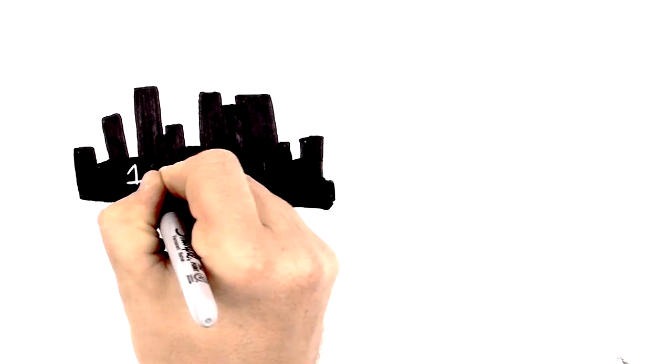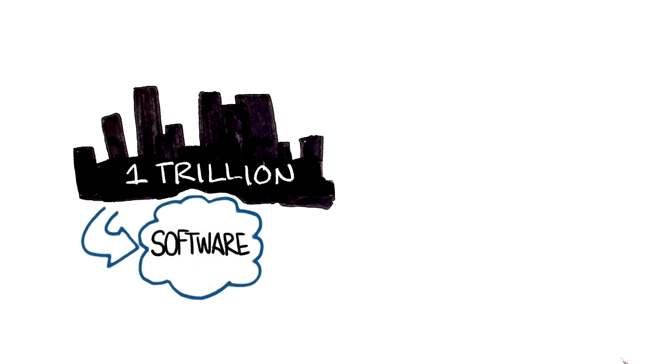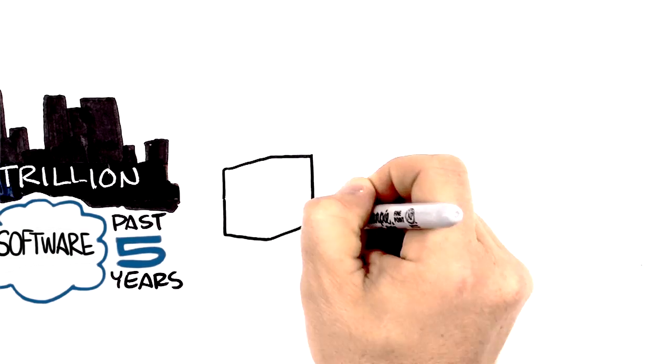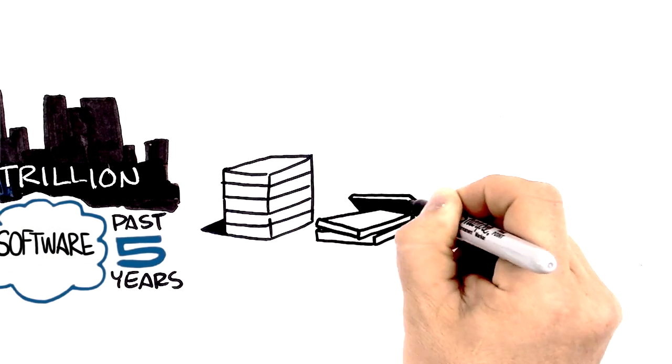Businesses have spent $1 trillion on enterprise software over the past five years. Half of it is wasted because nobody uses it.